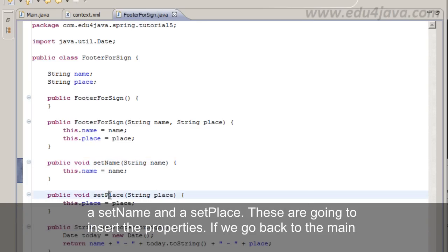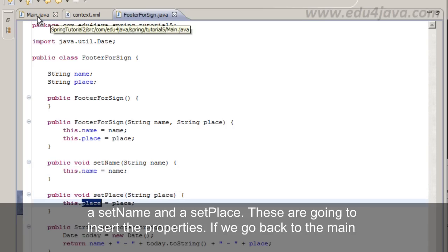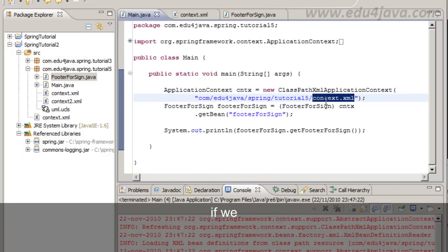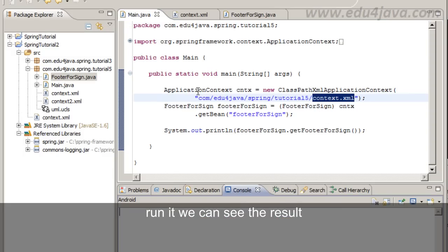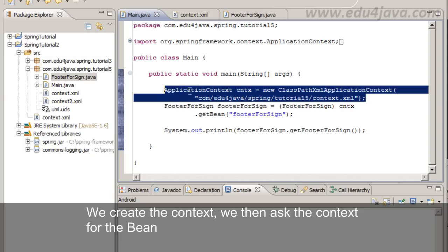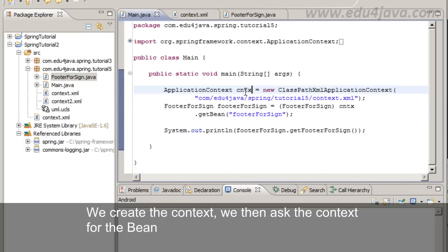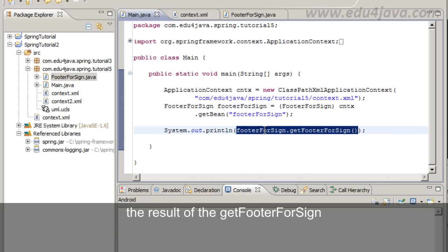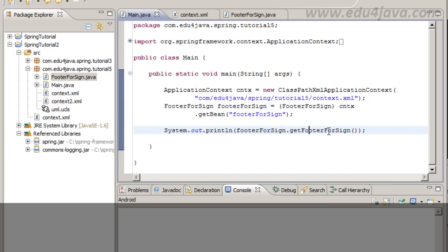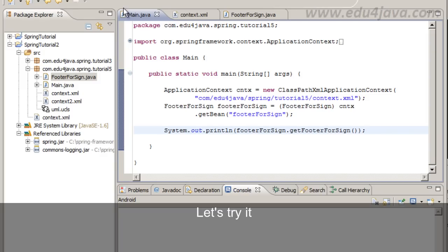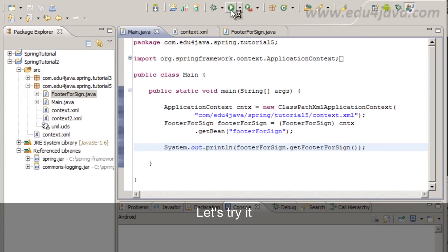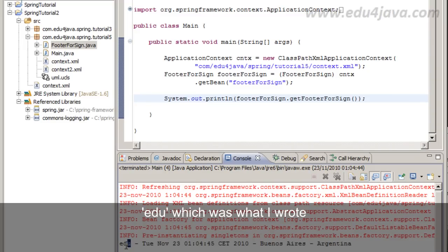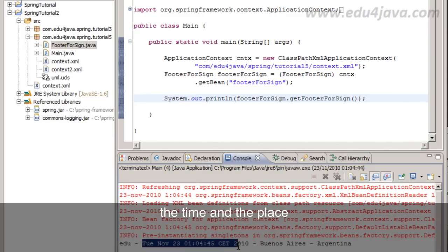If we go back to the main, we can see if we run it we can see the result. We create the context, we then ask the context for the bean, and when all the values are loaded we ask to print on the screen the result of the getFooter for sign. Let's try it. Here it is: edu which was what I wrote, the time, and the place.